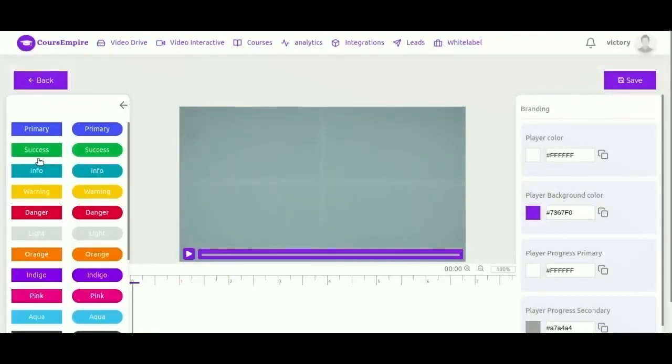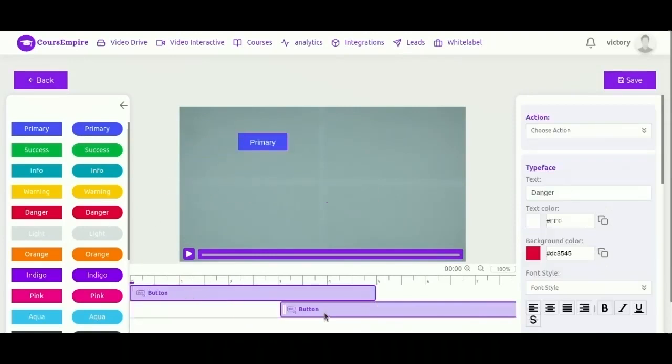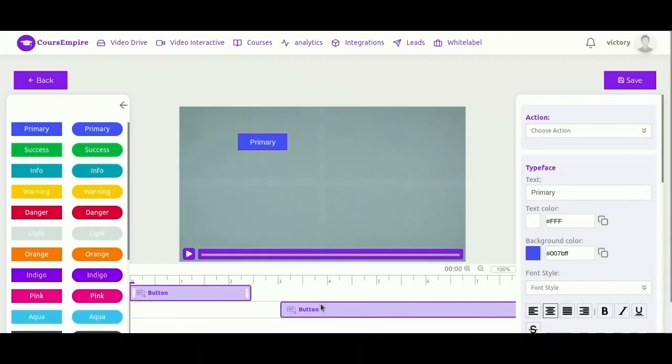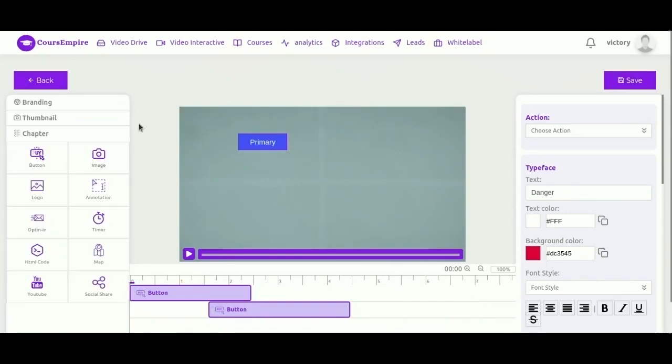So now that we have some of the course laid out, let's go ahead and edit our lesson video and add interactions. Start by clicking player settings and making any adjustments that you want to the player, so its appearance, what controls you want showing, its thumbnail.